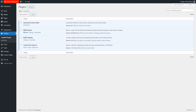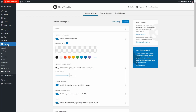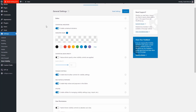When you activate Block Visibility, you get a new settings area off of the settings menu. Three tabs: general settings, visibility controls, and block manager.